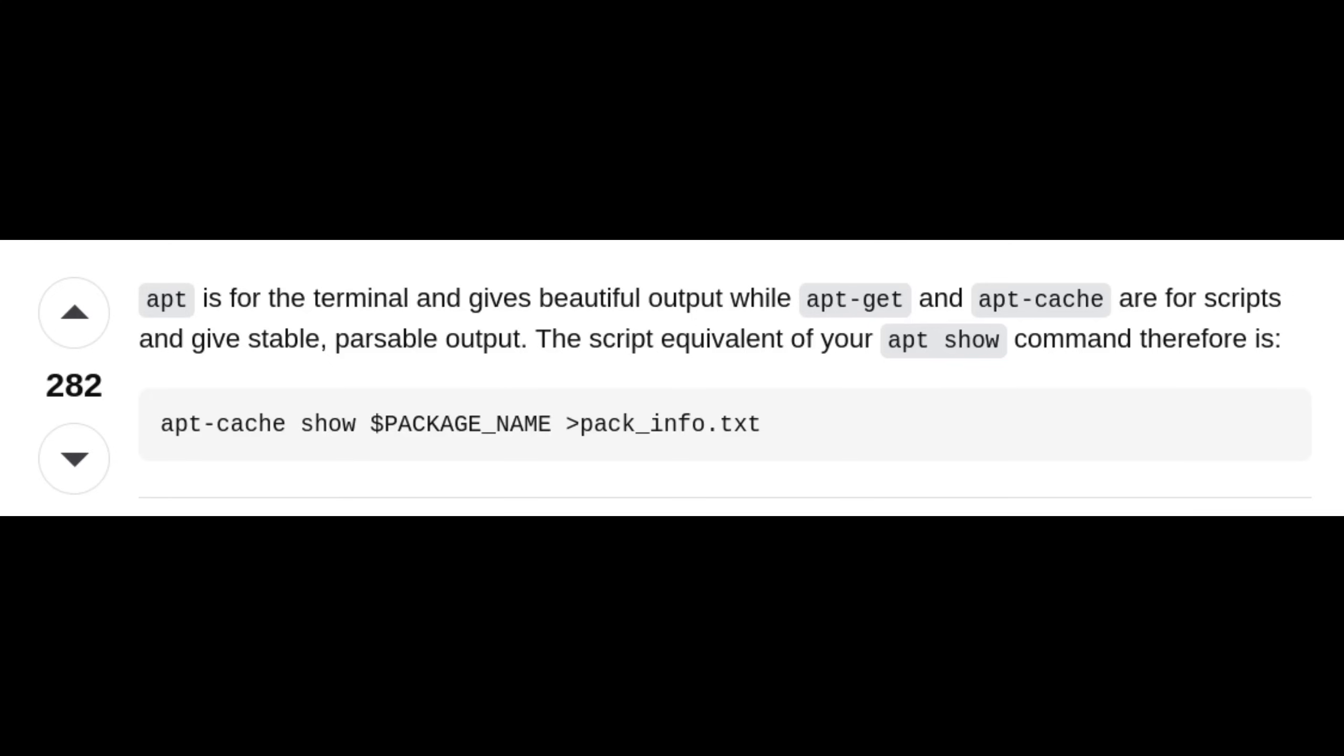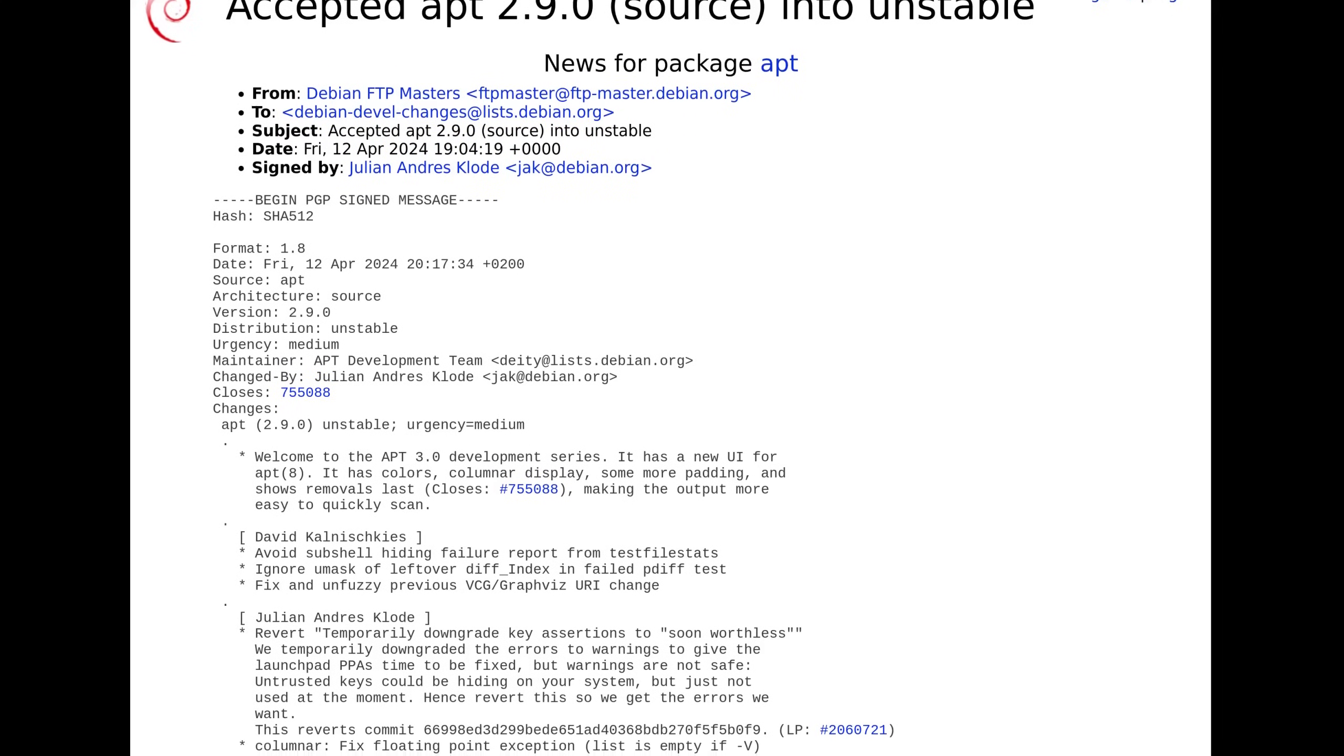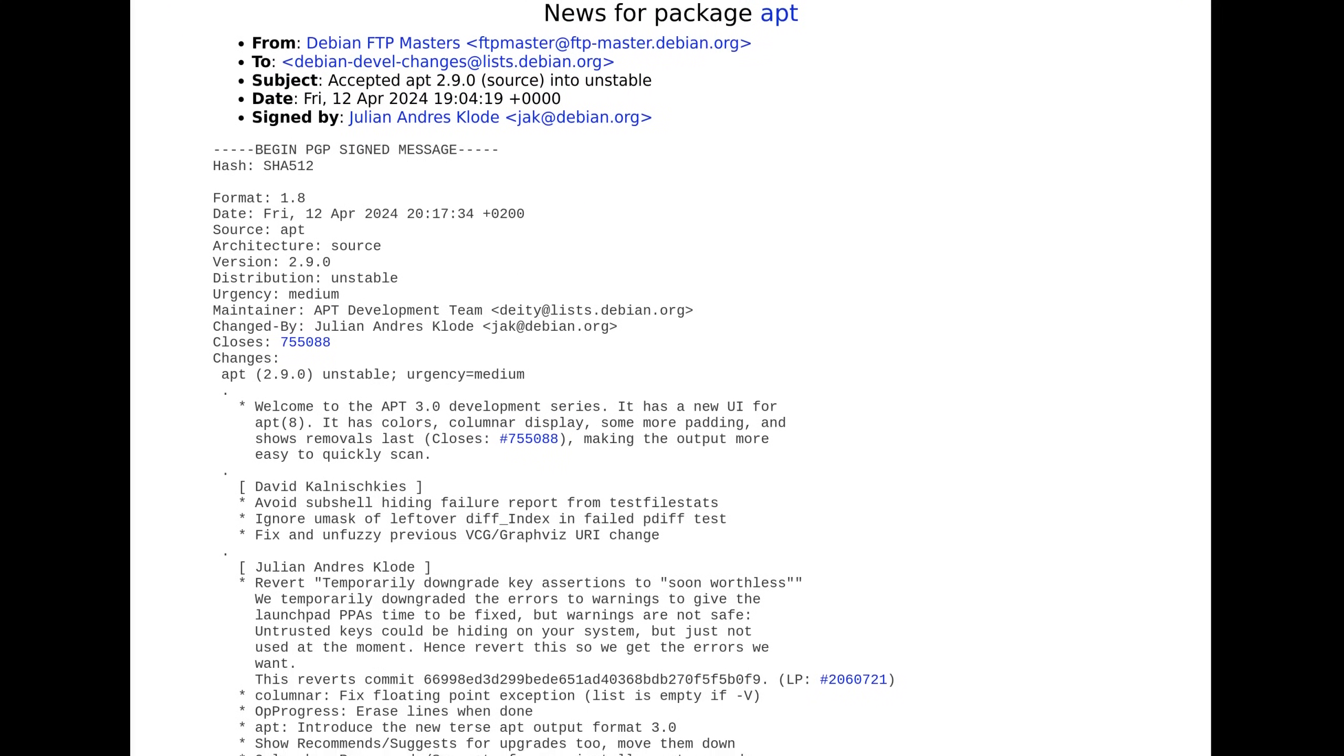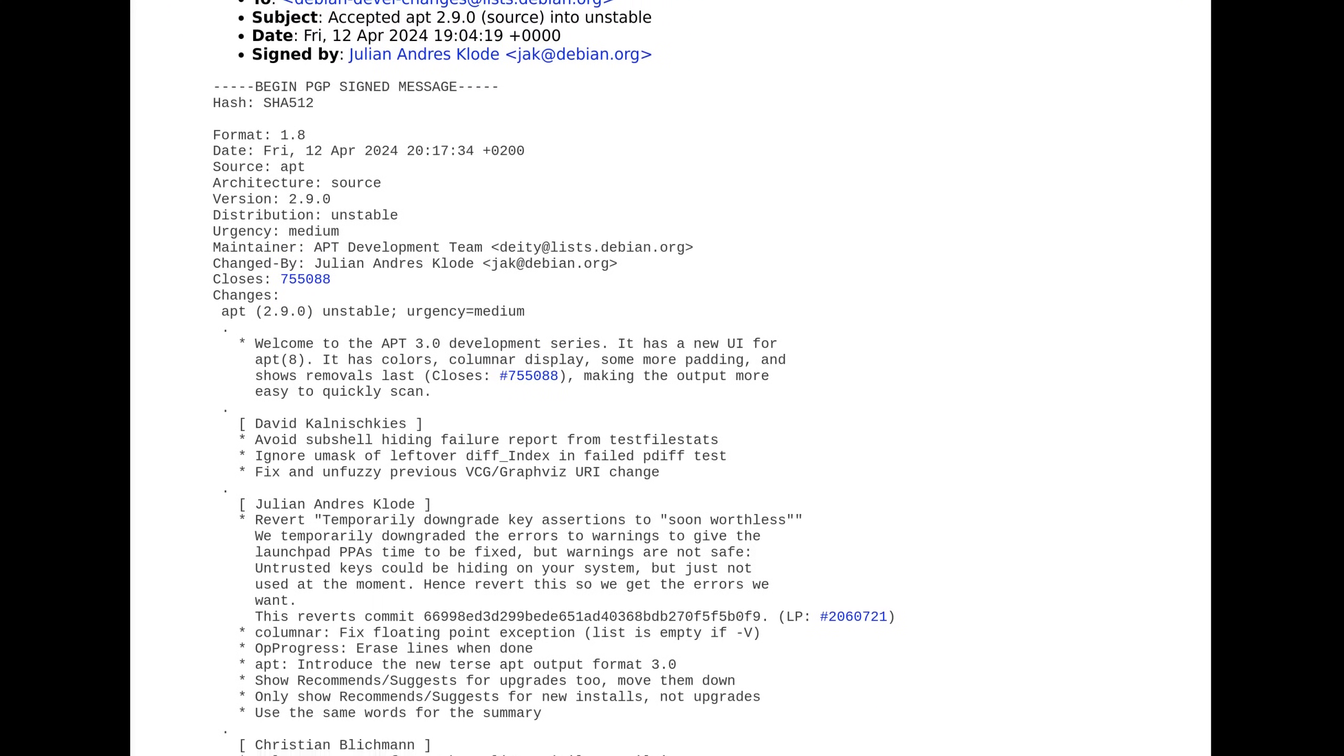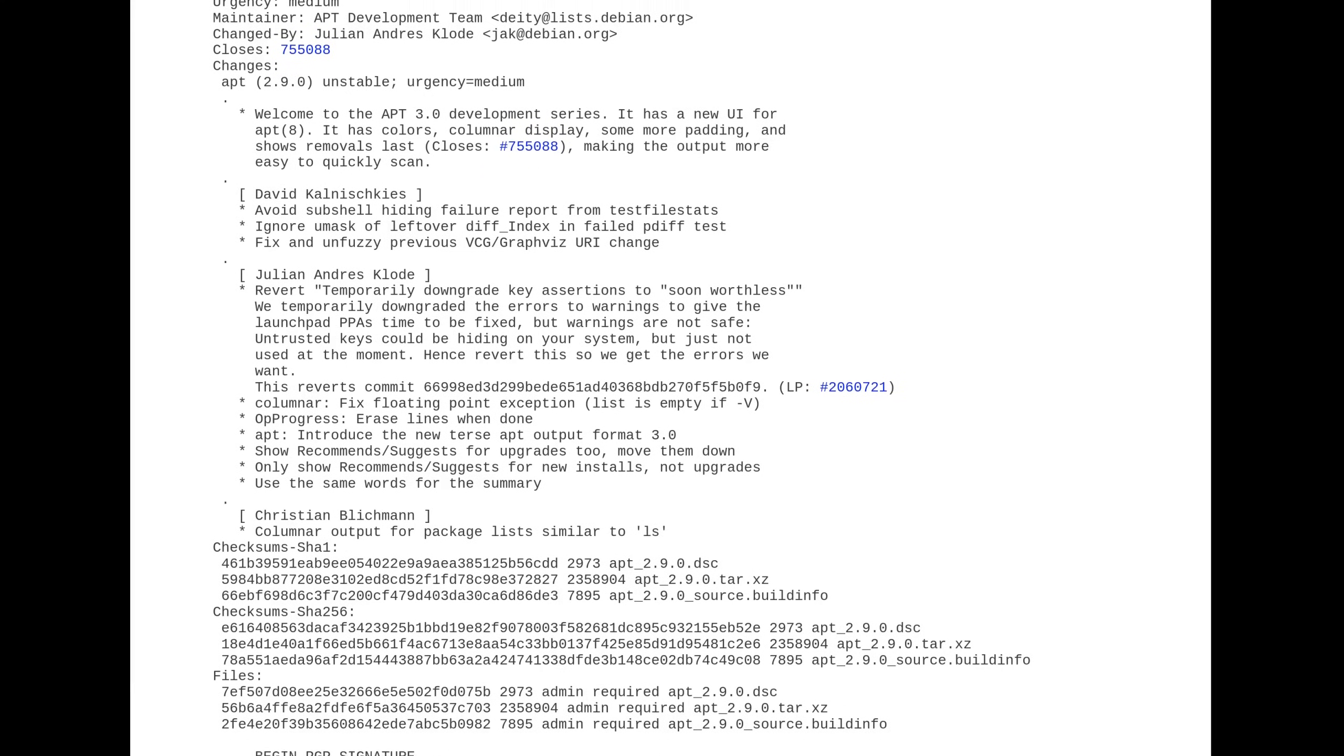But why am I talking about this update? Sure it's nice, but is it really that significant? Well yes, I think so. One of the problems of Linux on the desktop is the learning curve required to use your system effectively without breaking anything.